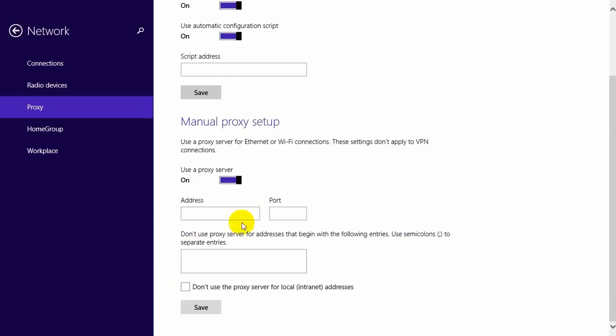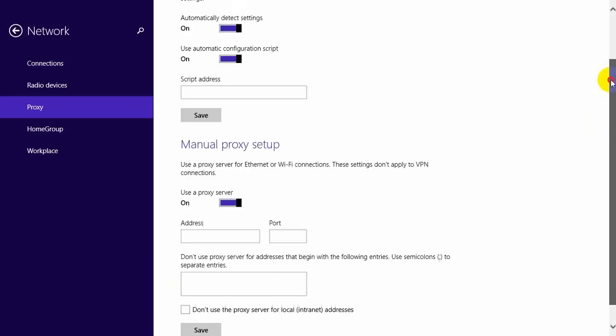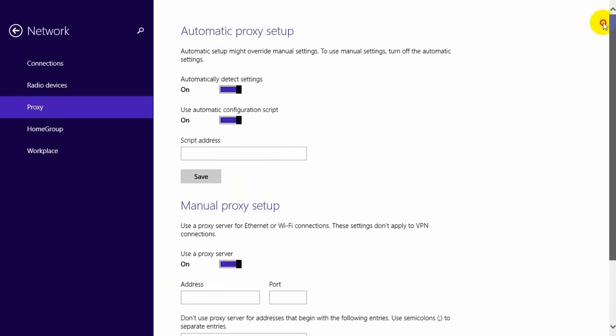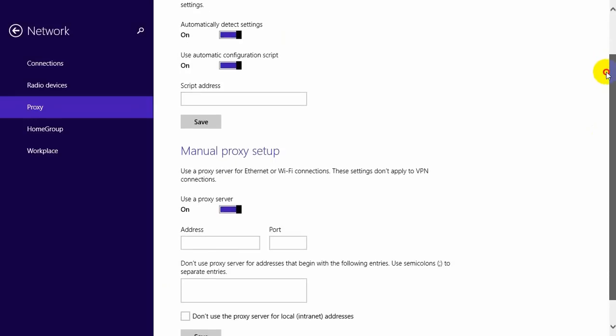Once you have done this, you can save the details. You can also disable proxies for intranet. Once you have saved it, the proxy service will be in action.